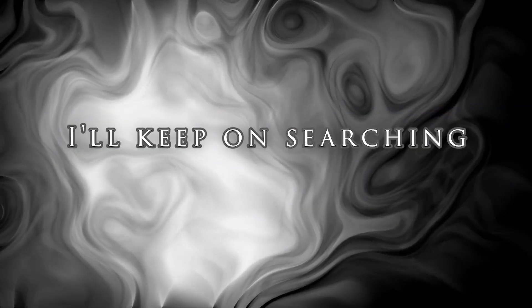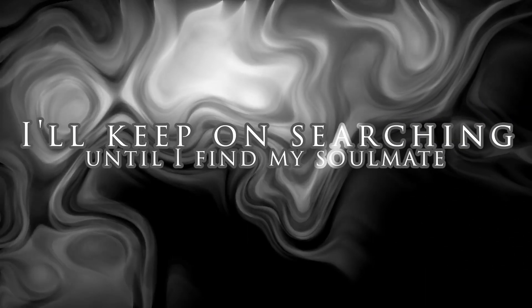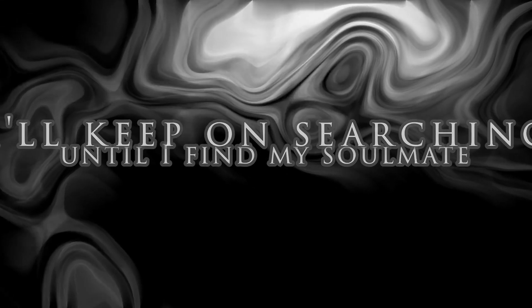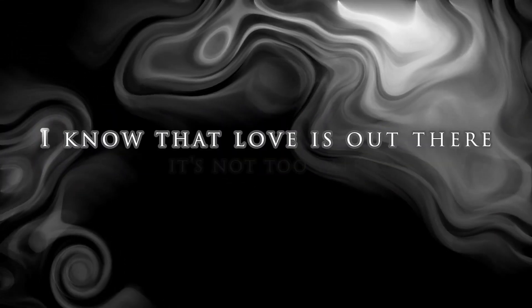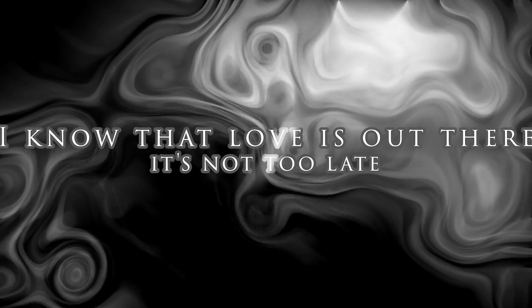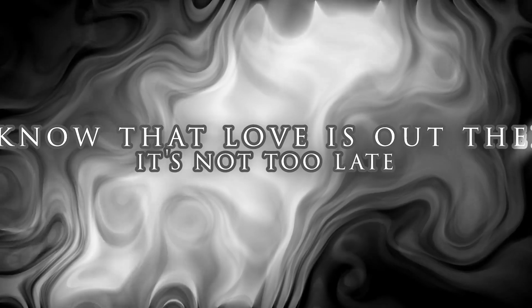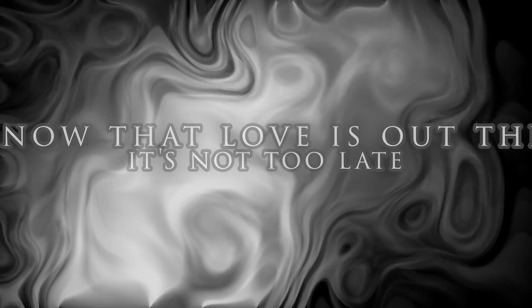I'll keep on searching until I find my soulmate. I know that love is out there. It's not too late.